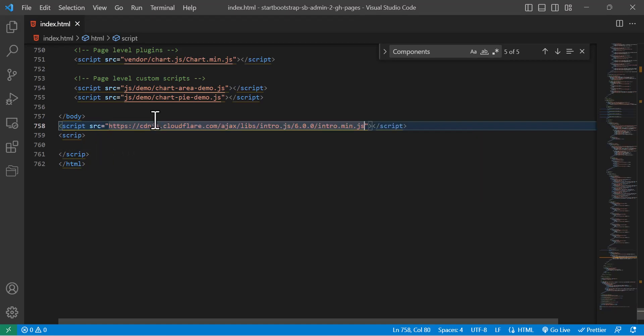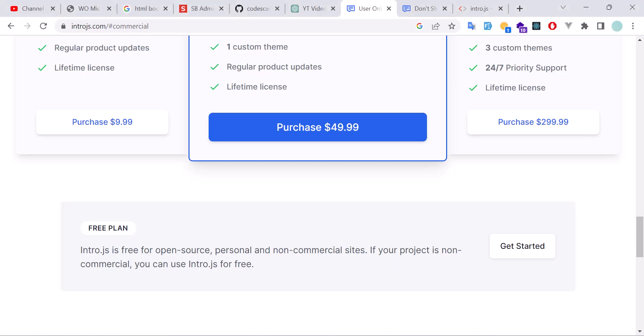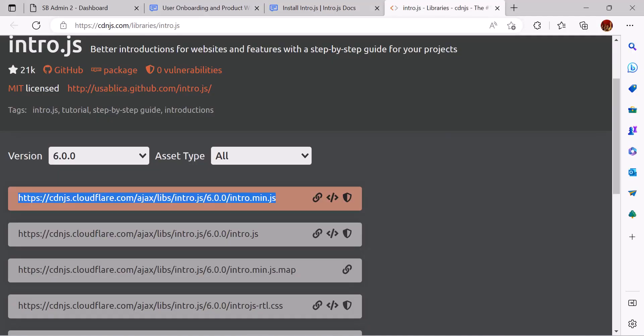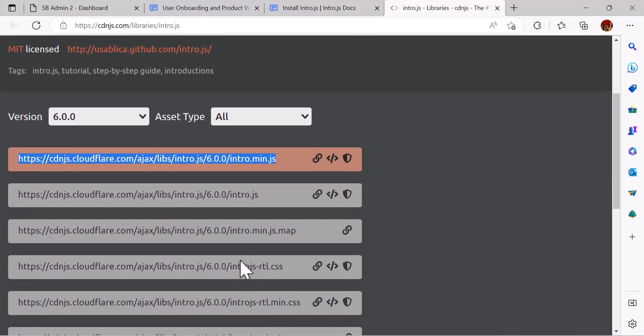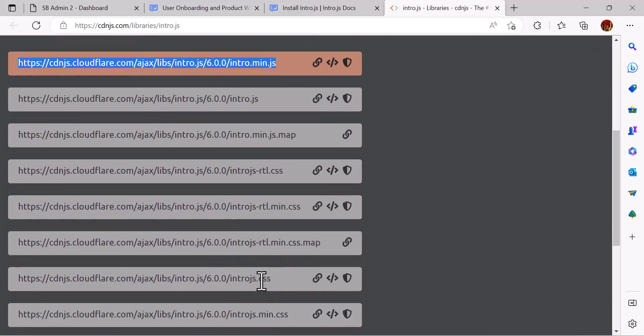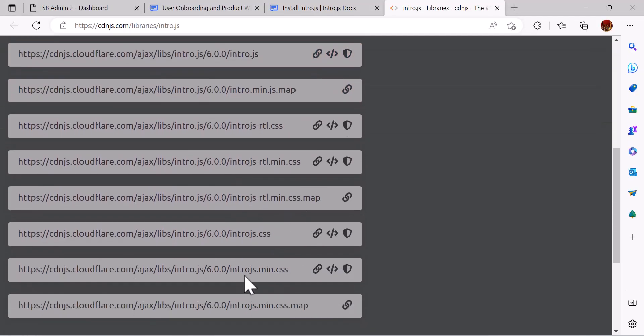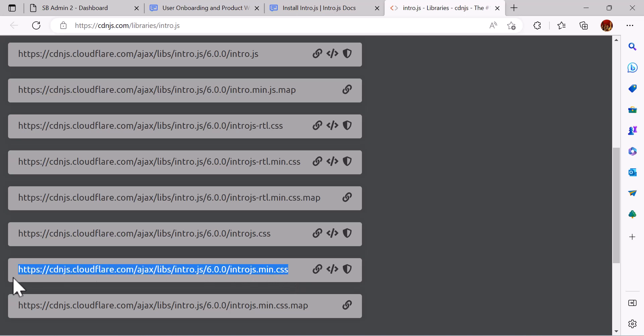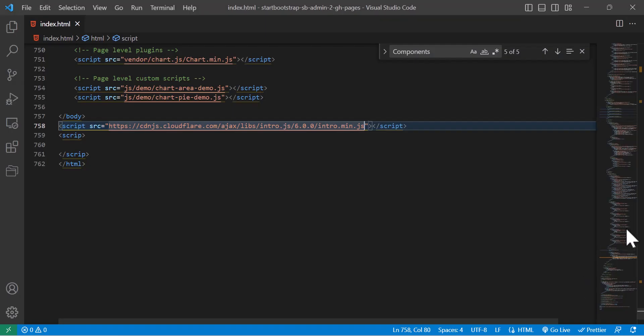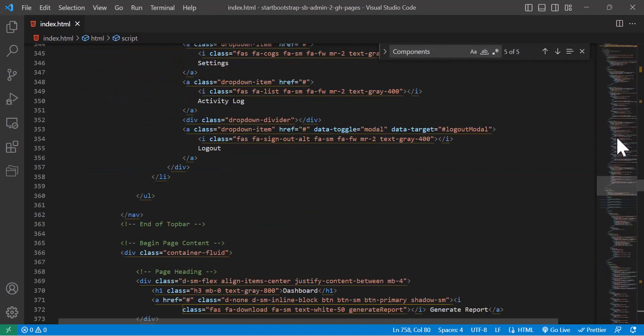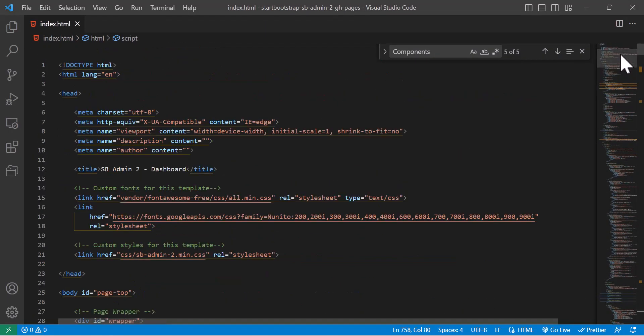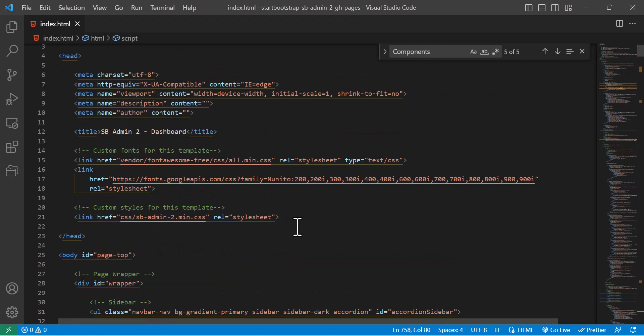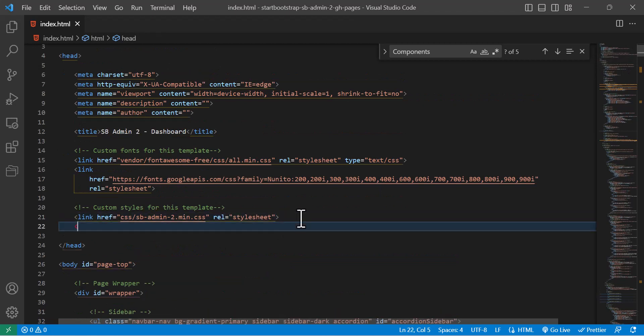Like this. And we have to also copy the CSS, so I am going to take the minified version, this one, and I am going to paste it in the top of my code after here.